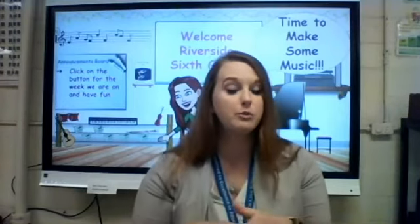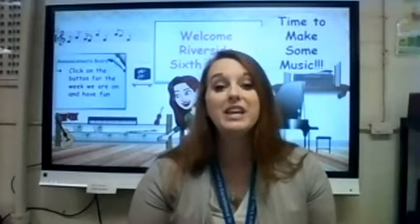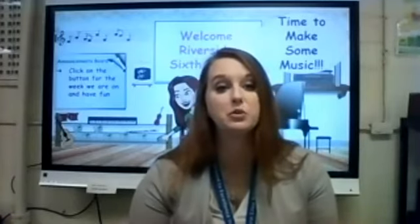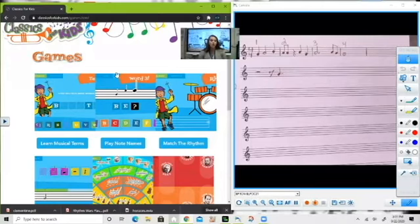Okay sixth grade, so like I said, we are going to continue your adventure in composing and we're going to be adding two more notes. Let me go ahead and share my screen so we can go to the website. We are back at the classicsforkids.com website and I'm going to go back into the one that says 'Compose Your Own Music.'